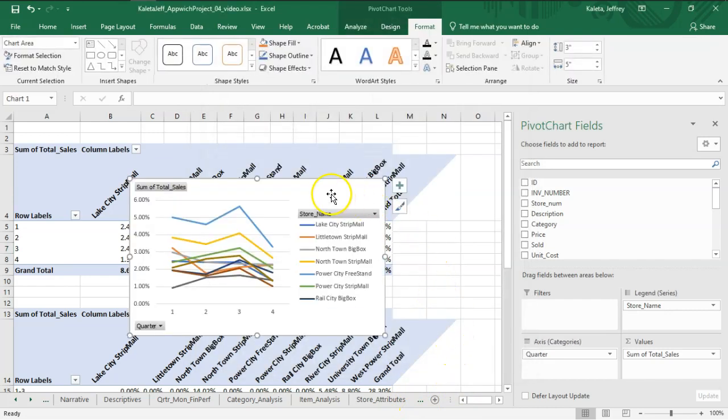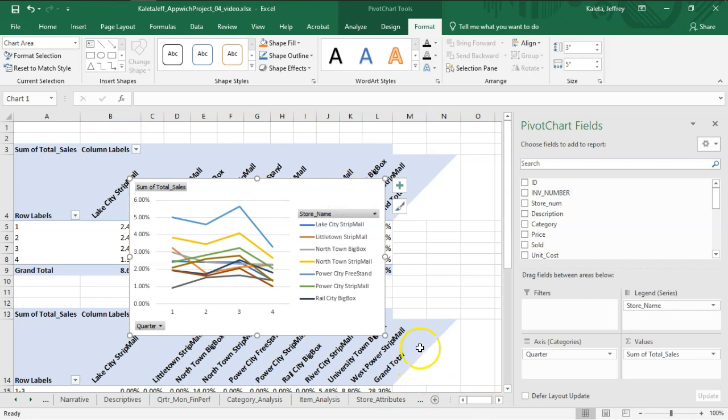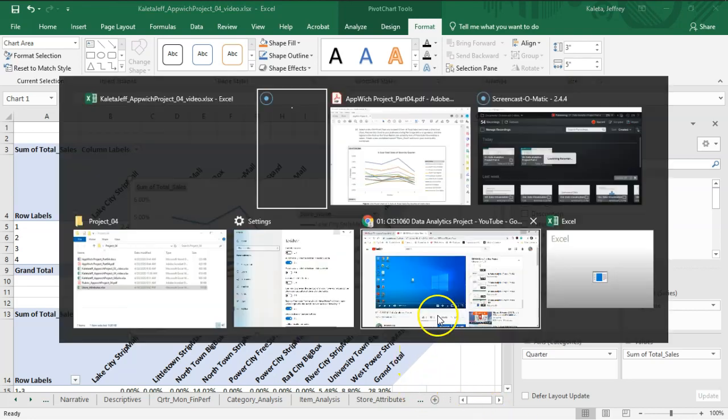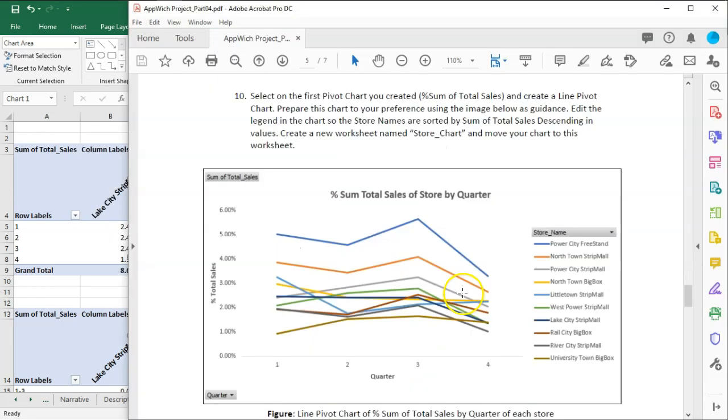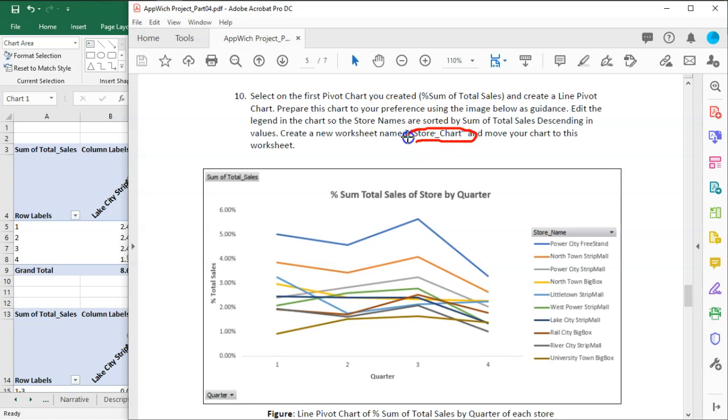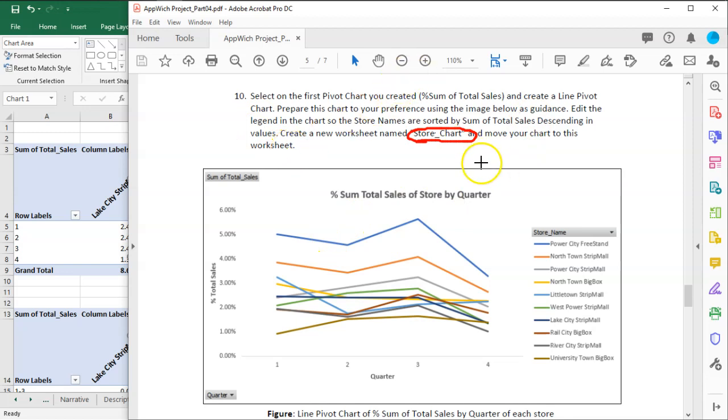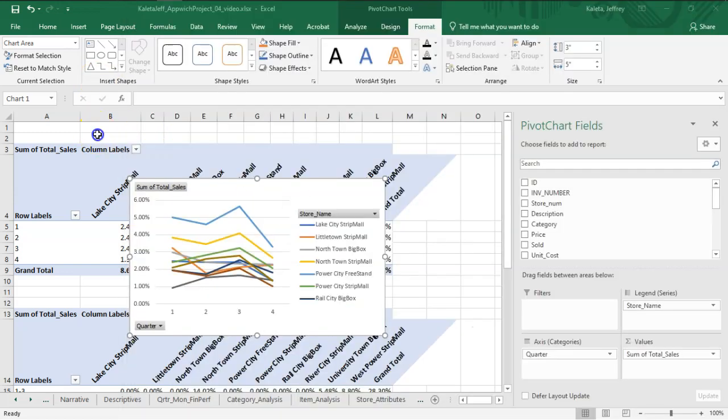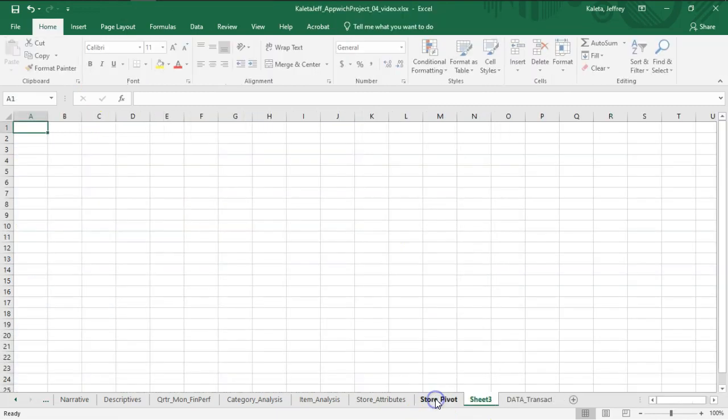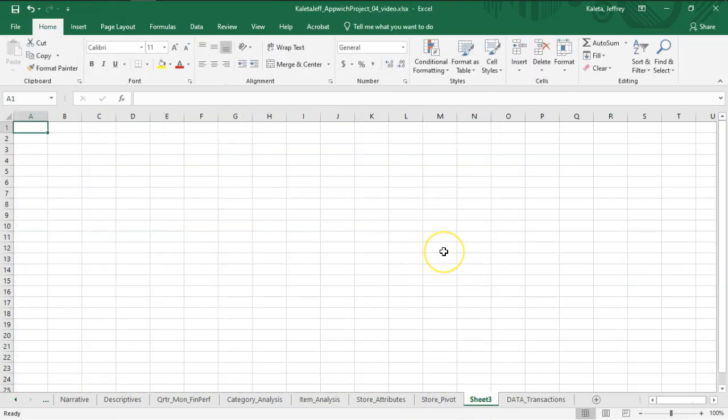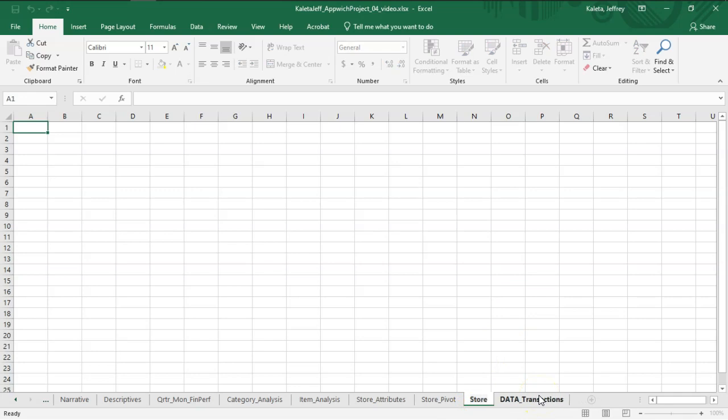I want this to be in a different worksheet. Let's go back to the instructions and make sure we get this correct. There's a worksheet called Store Chart, and this has to be placed into that particular one. Let's create that worksheet right after the Store Pivot—it's going to be called Store Chart.